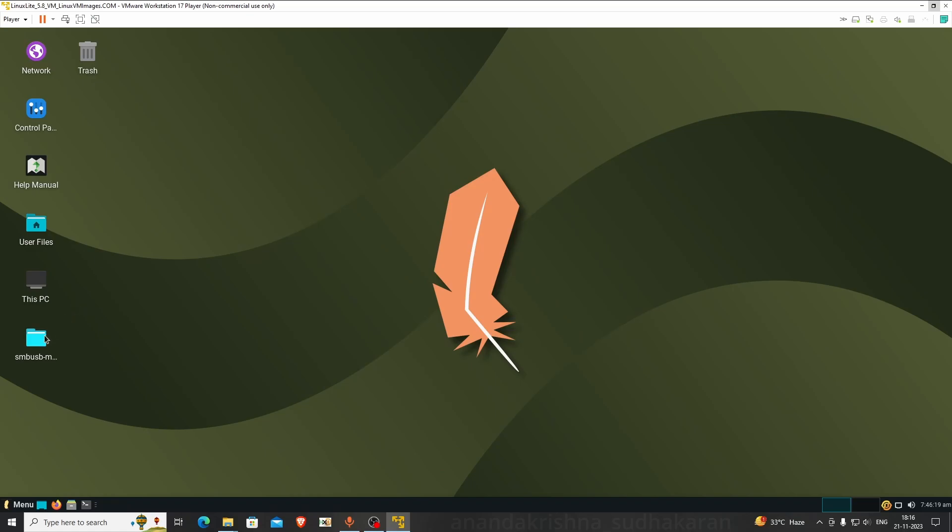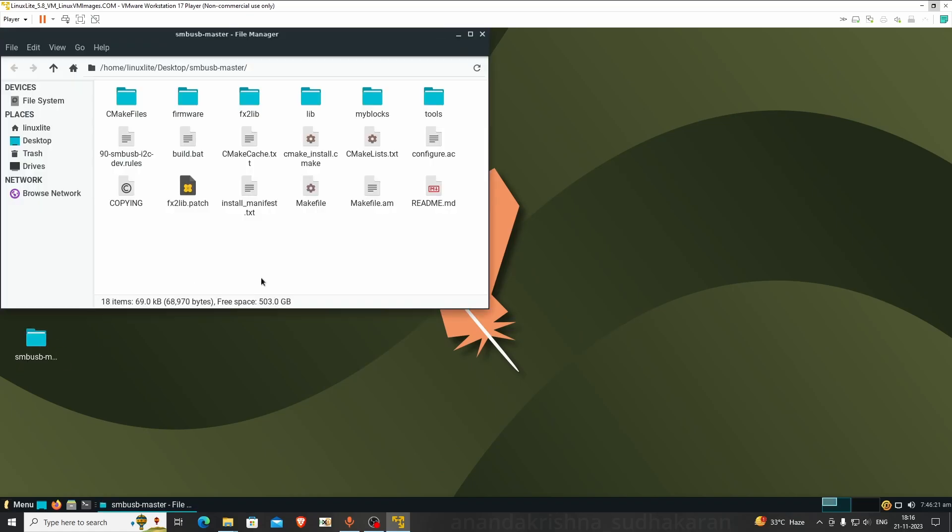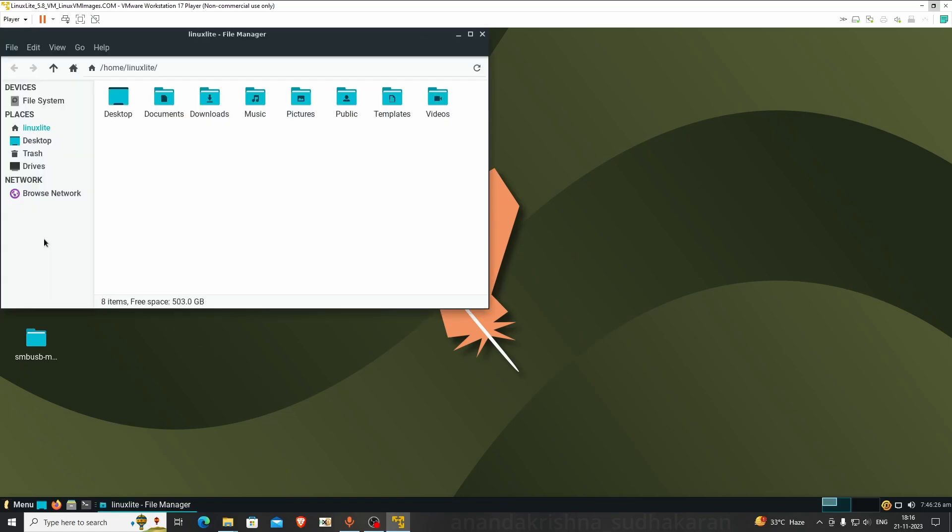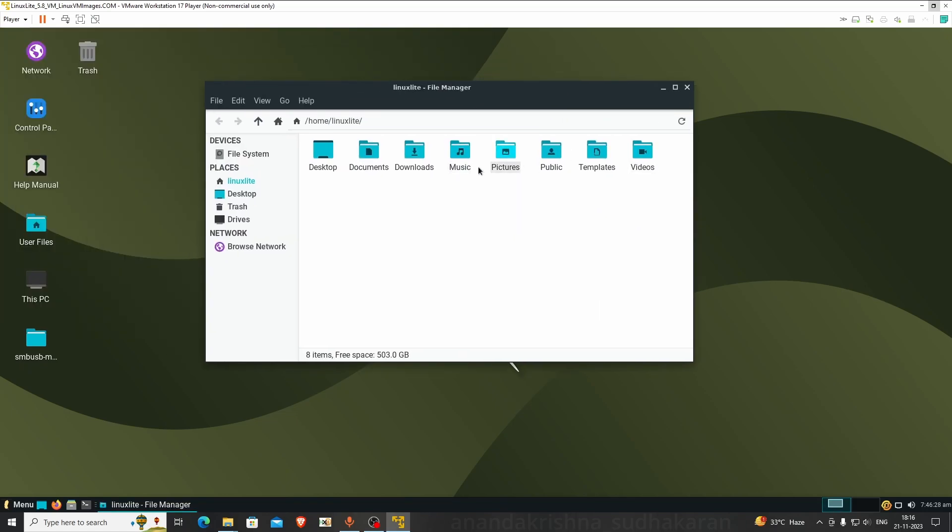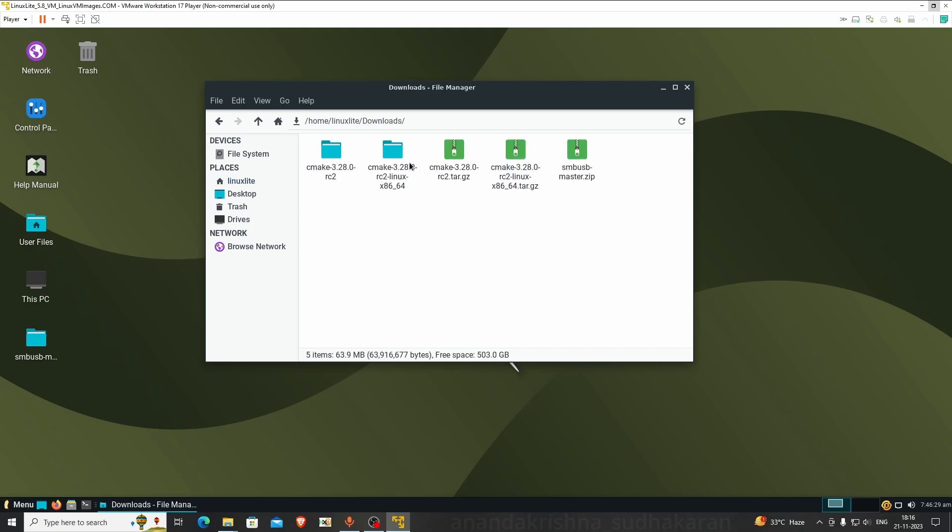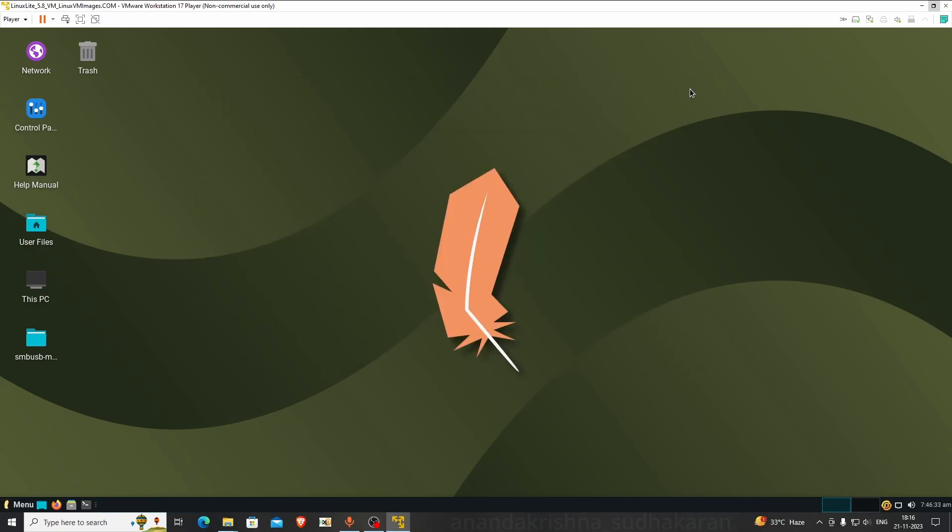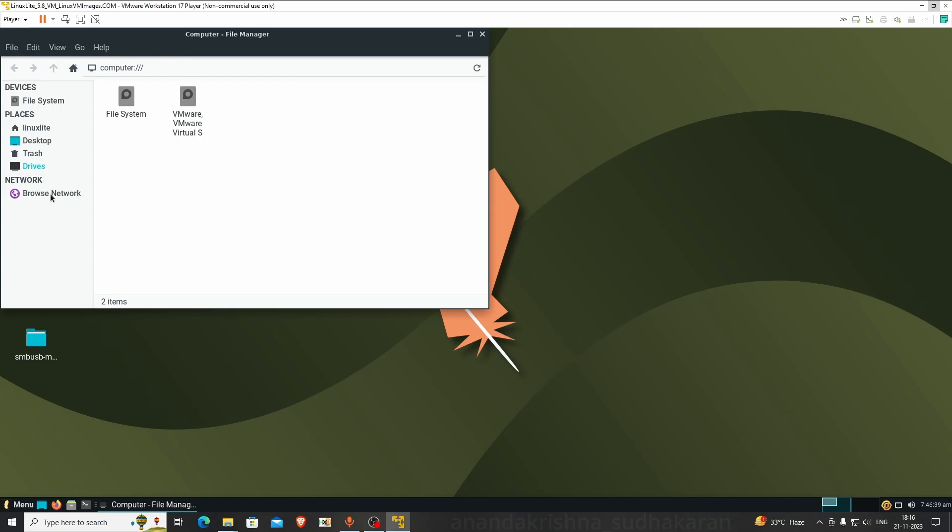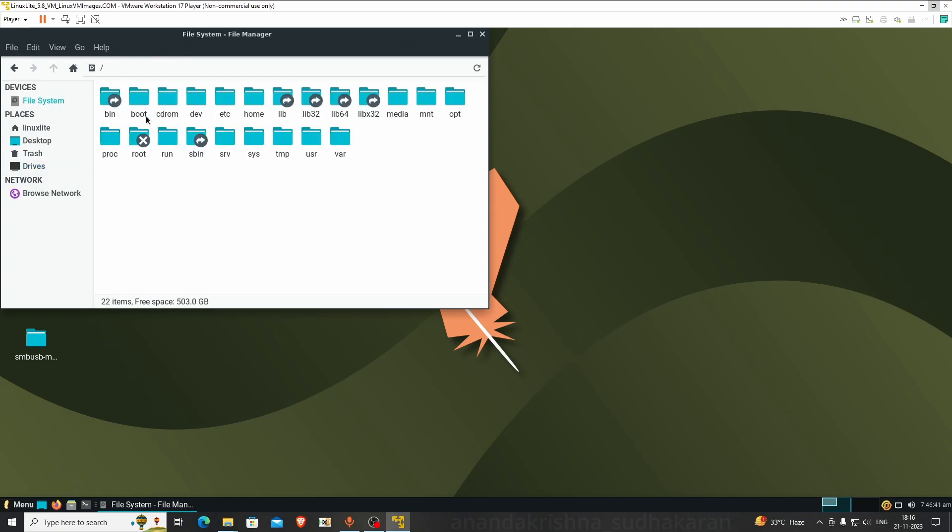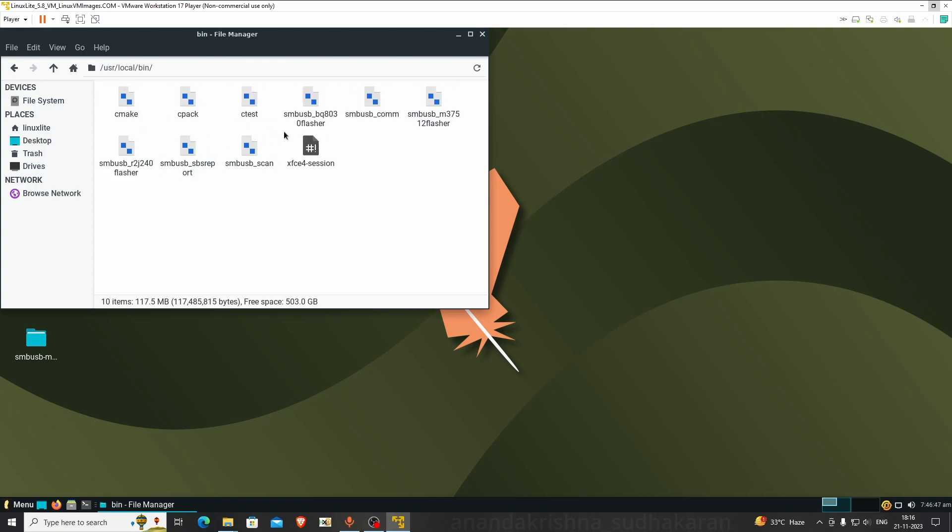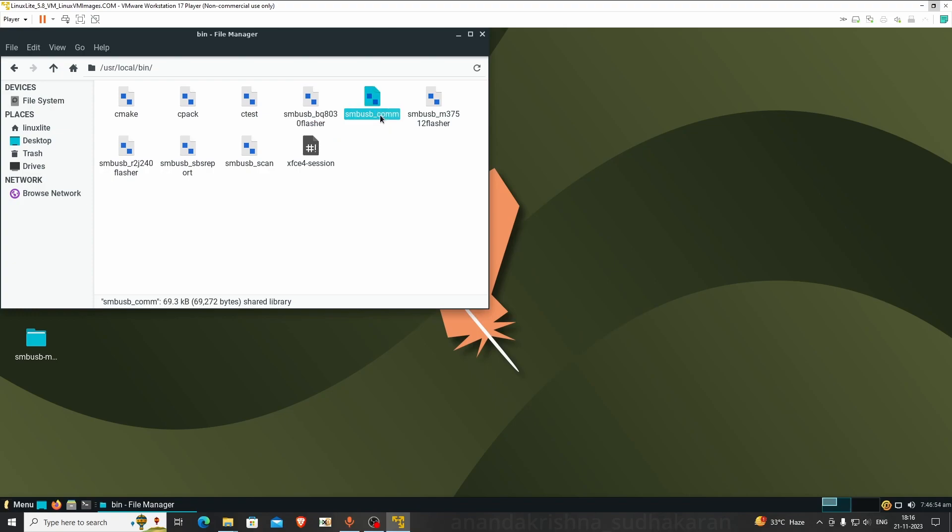You can see my SMSB master file which I used to install files. In Downloads you can see all the files I downloaded for this CP2112. Go to PC, File System, User, Local, Bin.